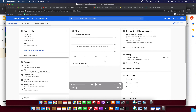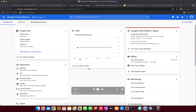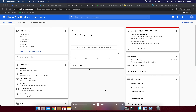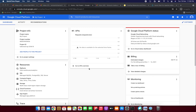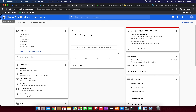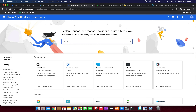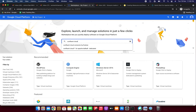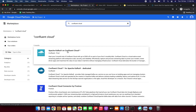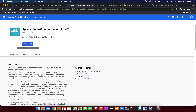Let's start the demo now. I've opened the Google Cloud Console home page — this is the Google Cloud dashboard. I'm clicking the navigation menu and going to the Marketplace. Now I'm searching for Confluent Cloud, clicking on Apache Kafka on Confluent Cloud, and going to subscribe.